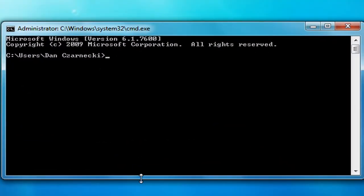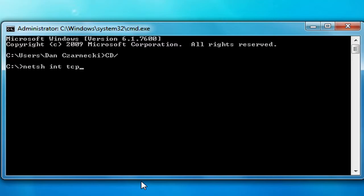Now once you get into the command prompt, type cd forward slash then press Enter. Then you need to type the following code: N-E-T-S-H space I-N-T space T-C-P space show space global, then press Enter.